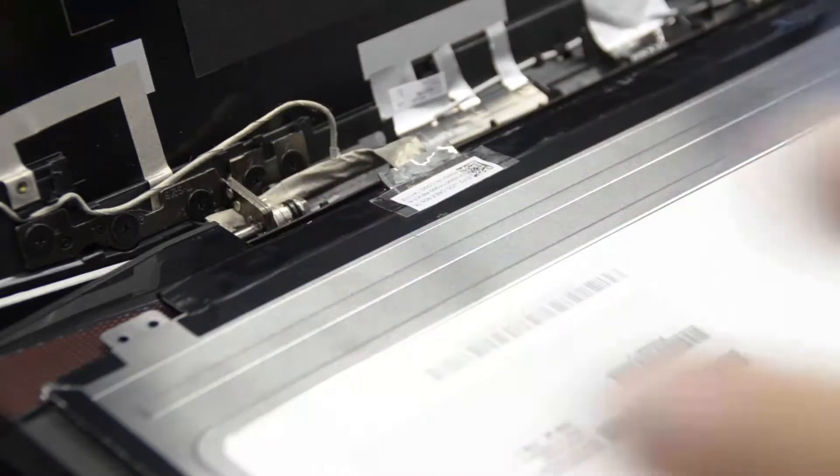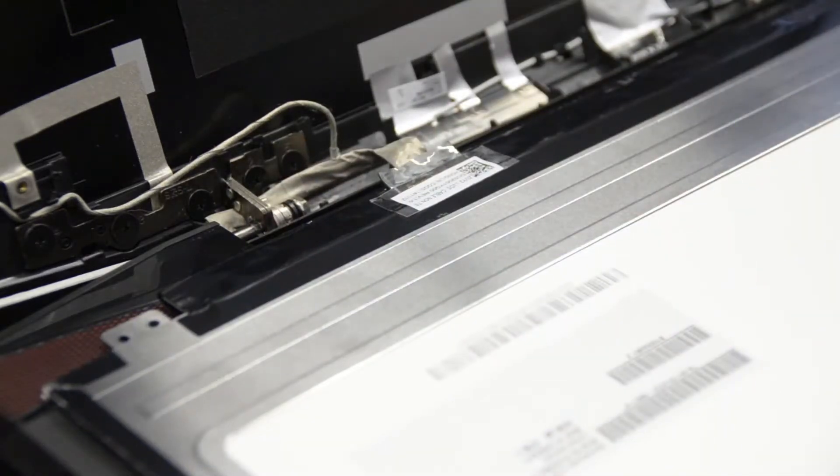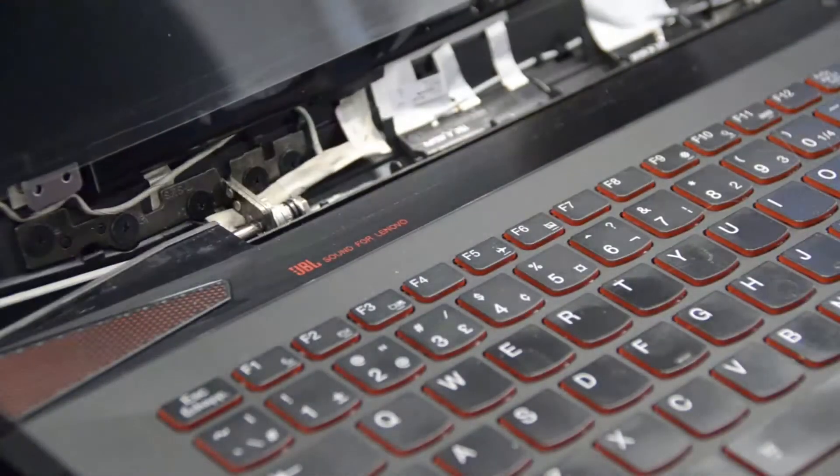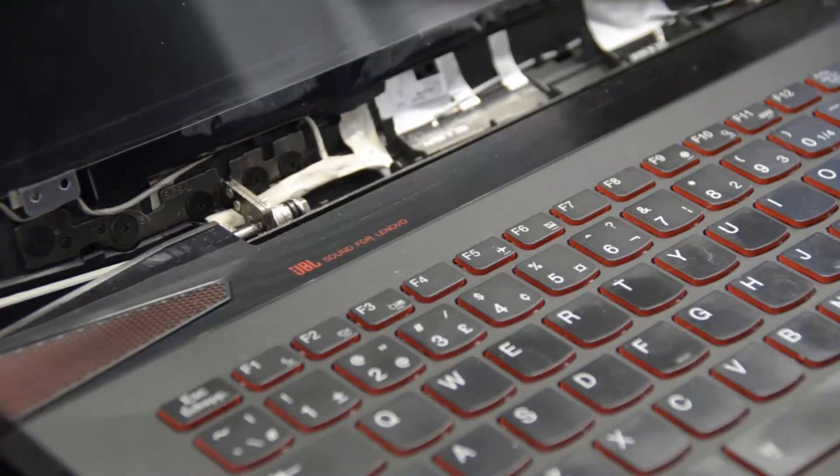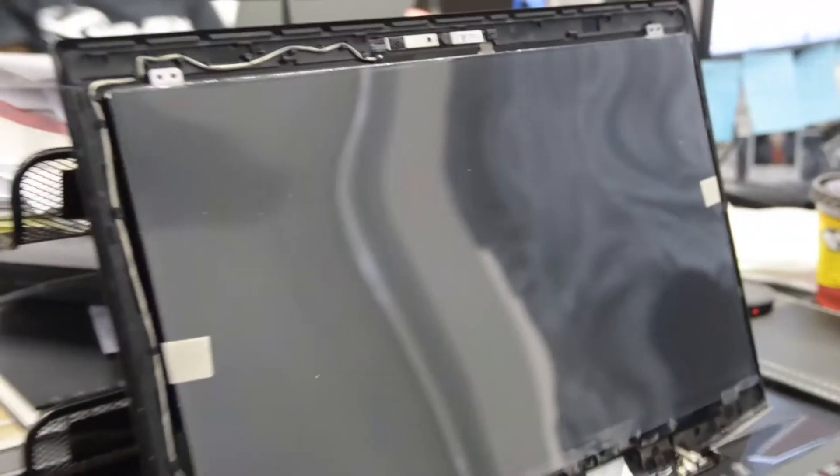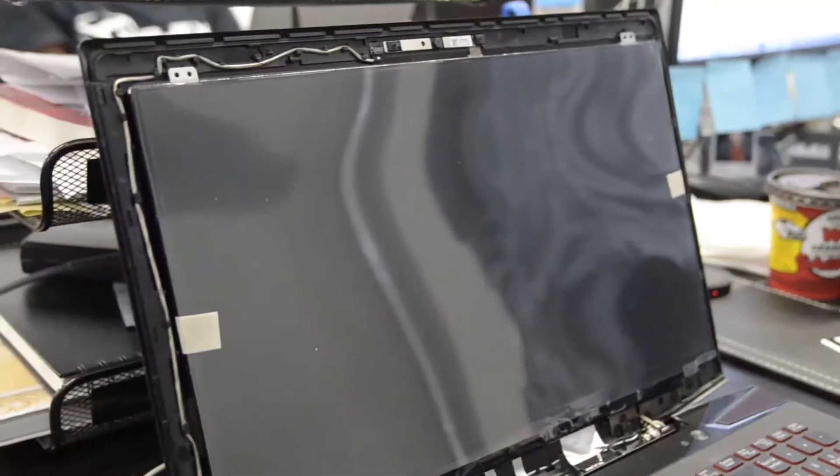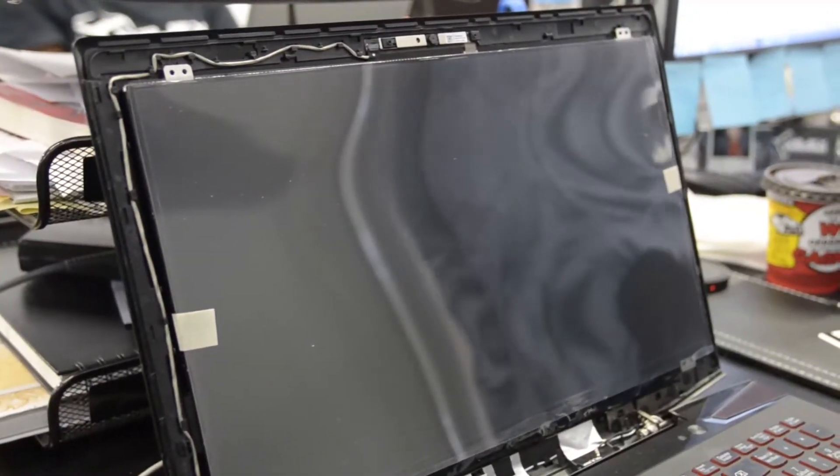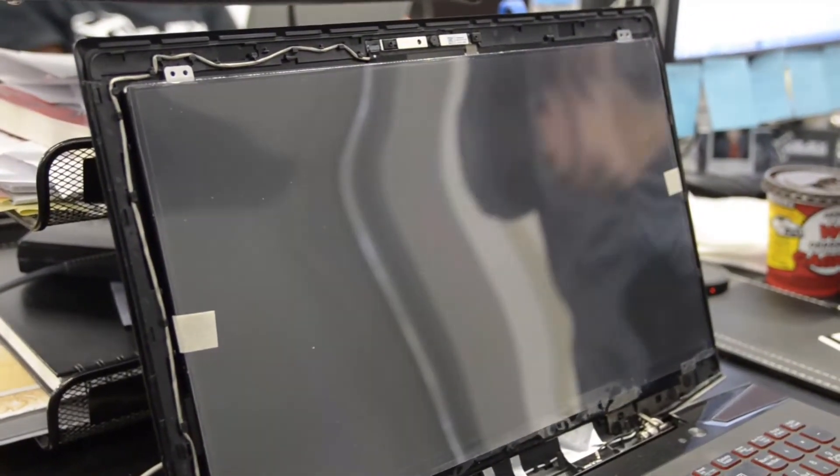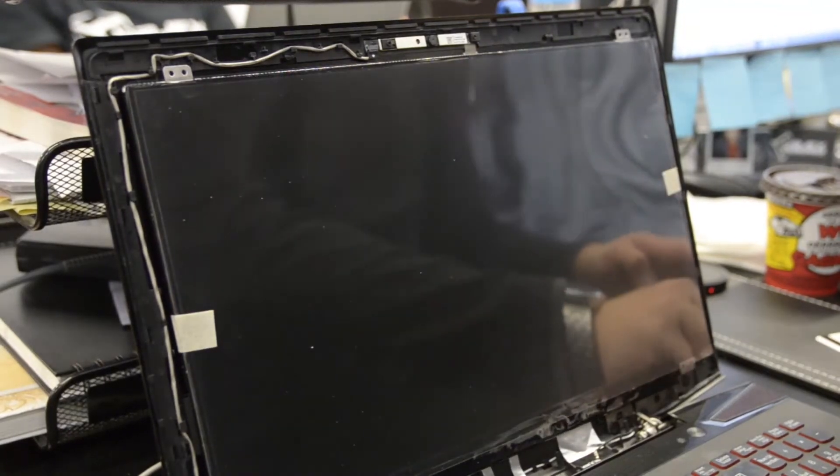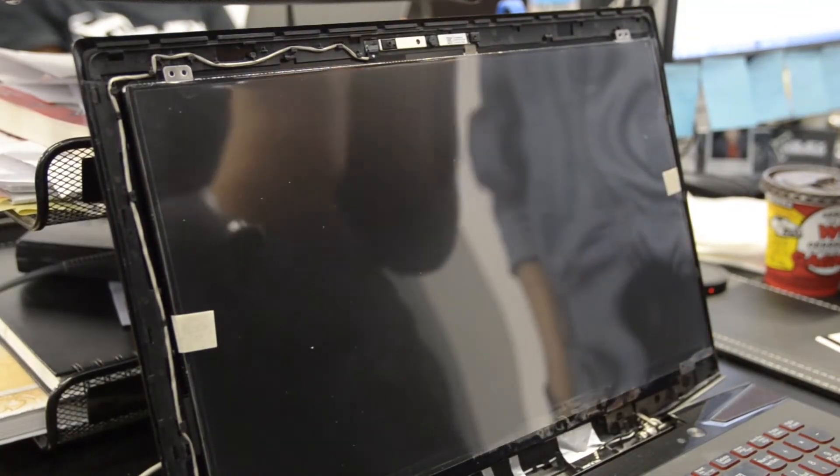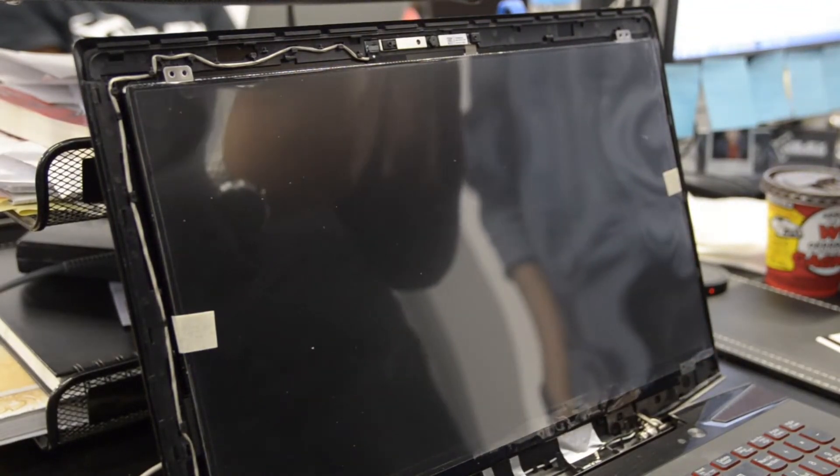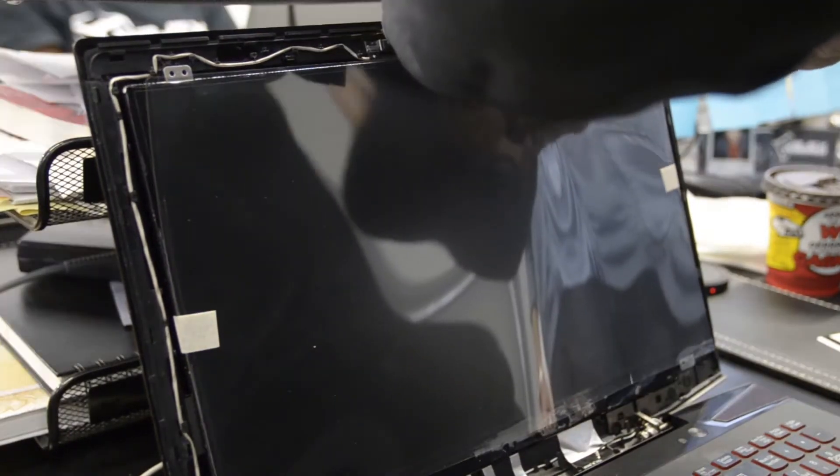Looks good. Then you can set the screen back in place. And you take those screws that you just had before. Put them right back in.